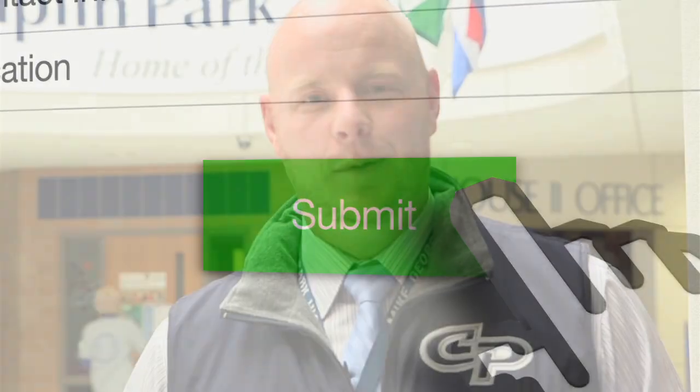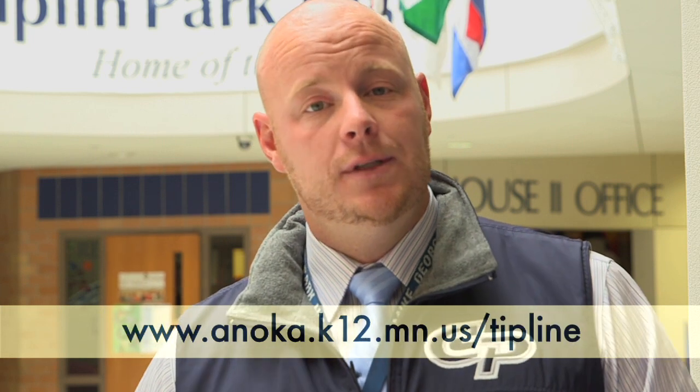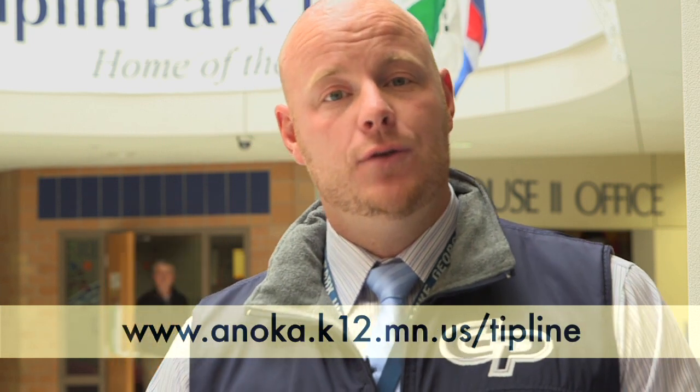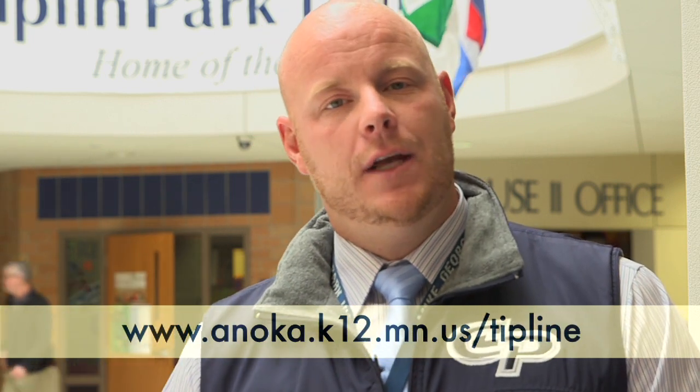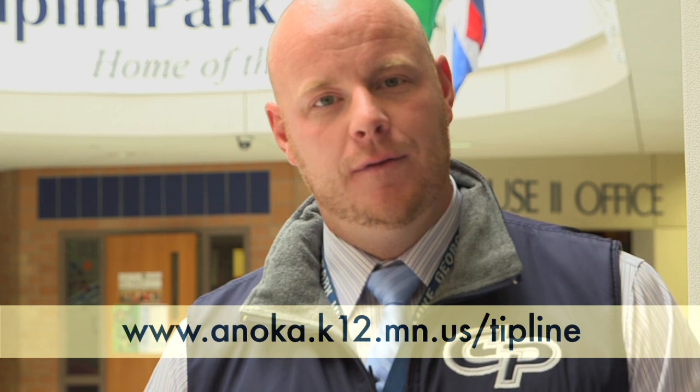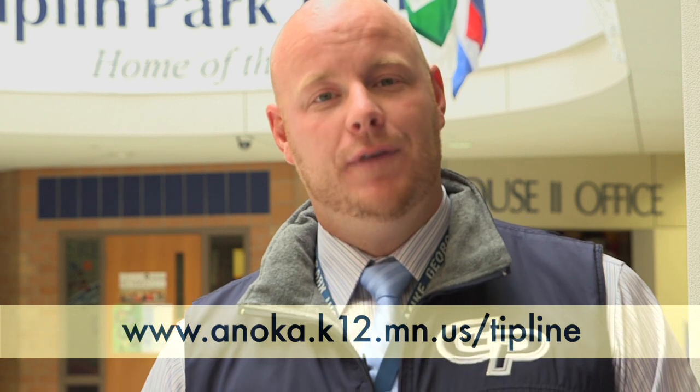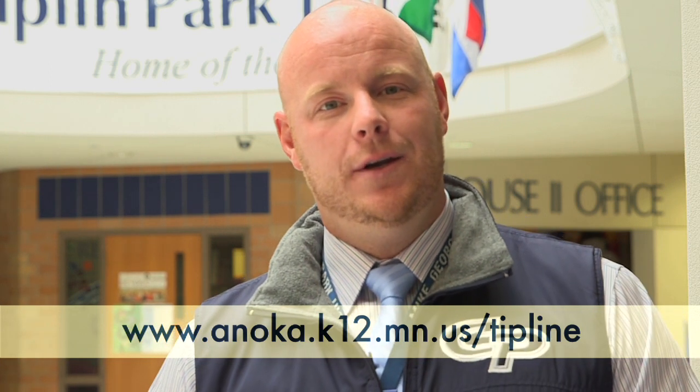While I represent Champlin Park High School as the principal, I too am a family member and a parent of kids who attend this school district. Students, I encourage you to use this tip line in an effort to either help yourself or one of your fellow students when they're in need.